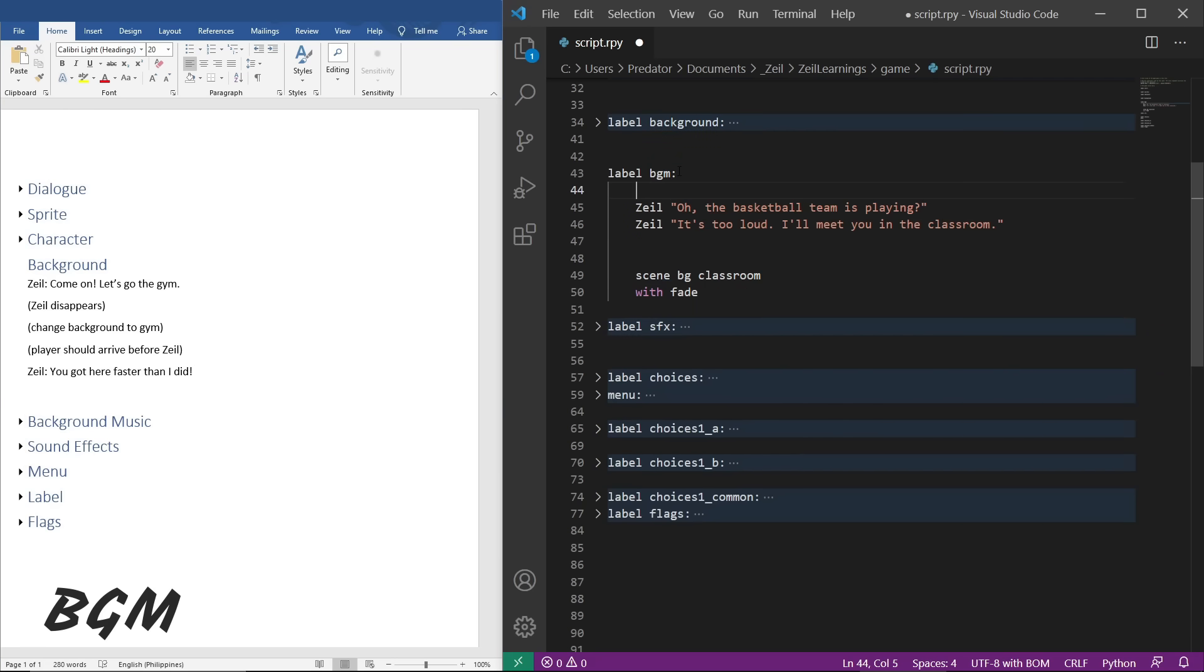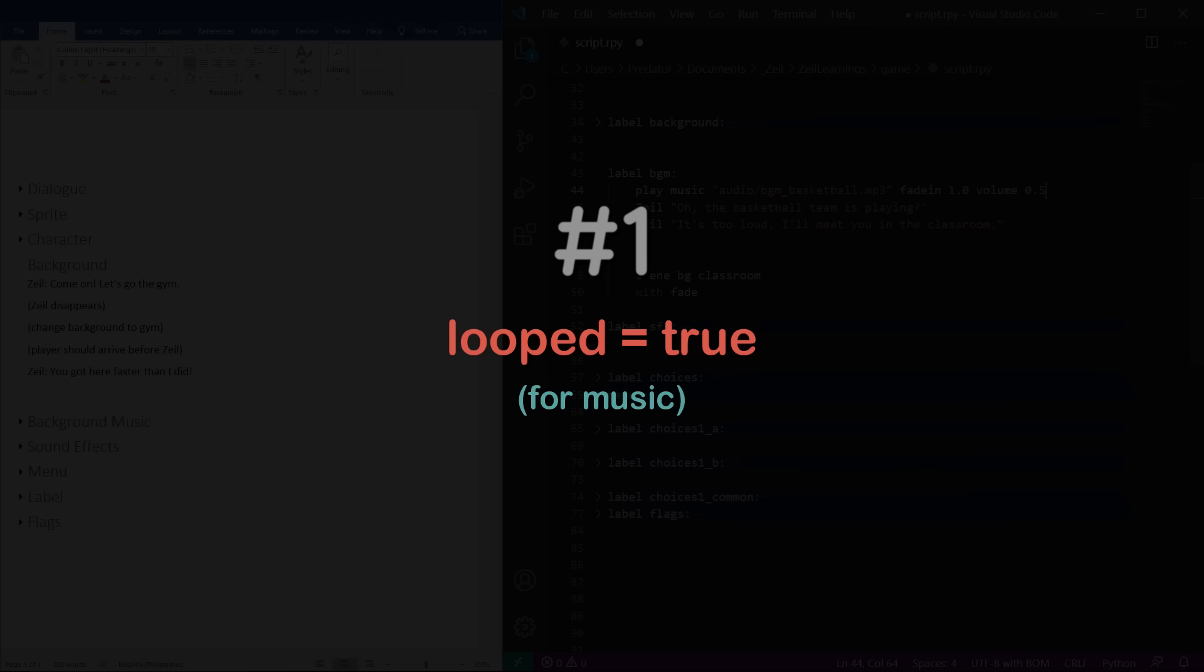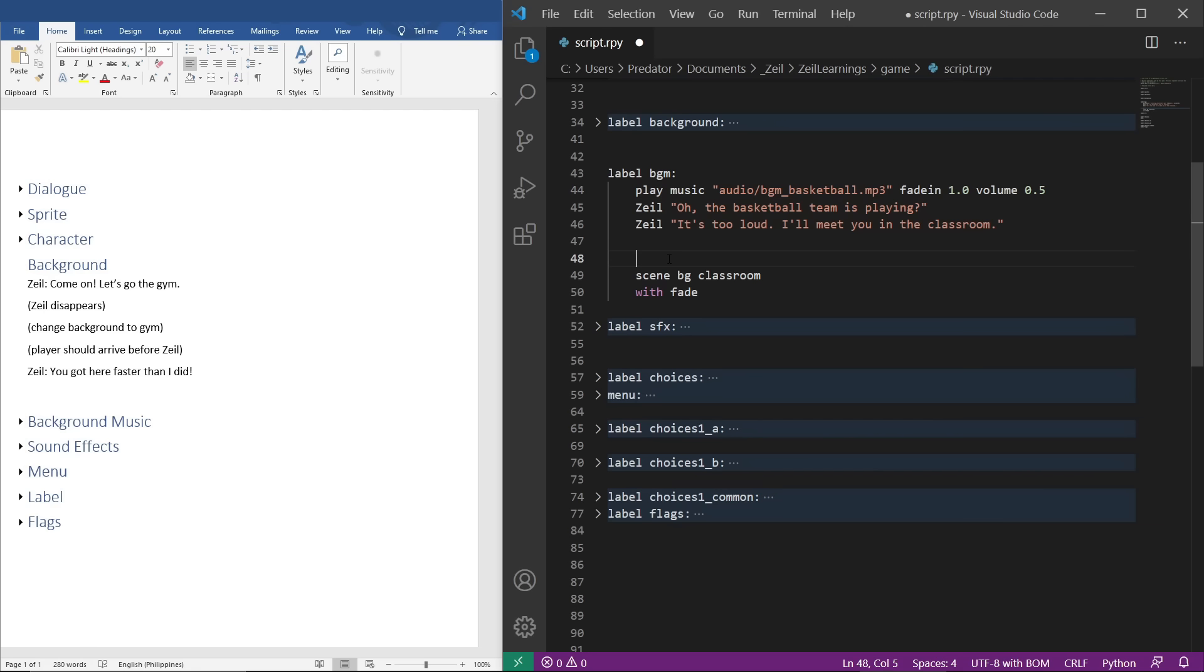To play a background music, let's code play music followed by the file name. Unlike images, audio files require the whole file path and file extension. We can set a fade in and fade out transition for the audio. We can also set the volume. Playing a music by default sets the music to be looped. We can stop the music by coding stop music.